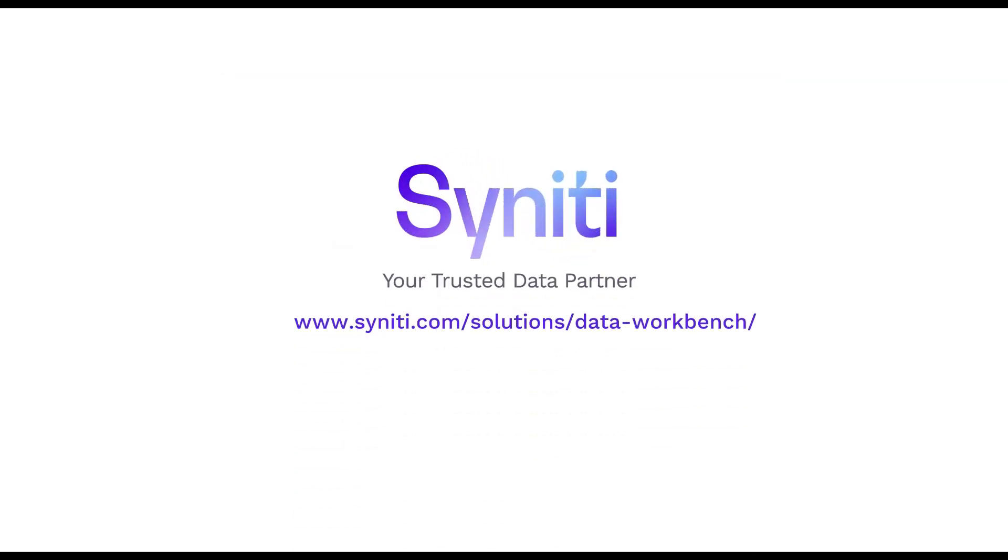Check out the Synerty website for more information or download a trial copy of Data Workbench.